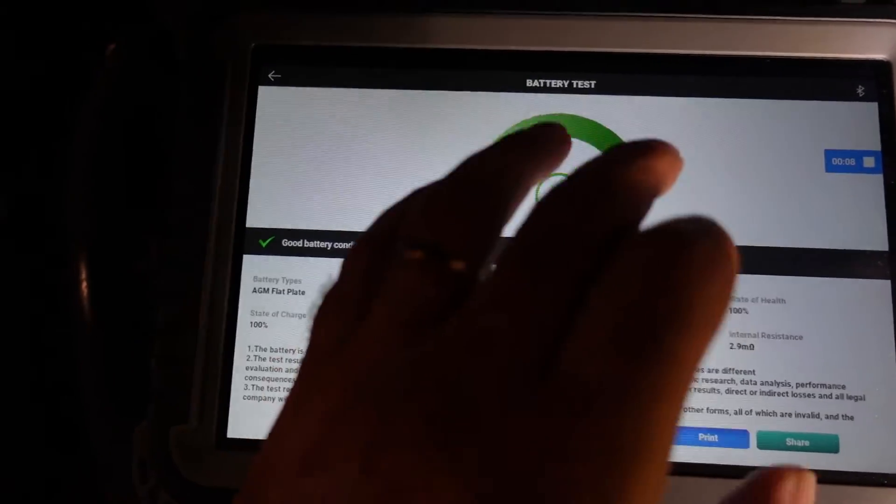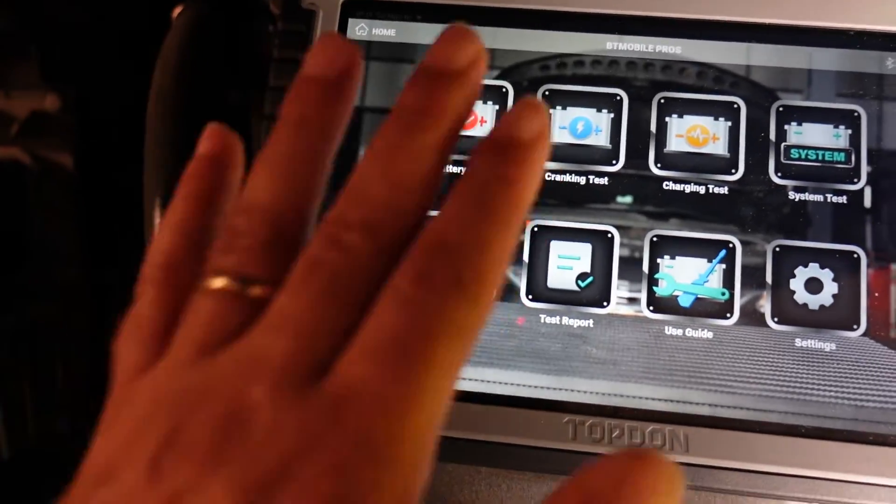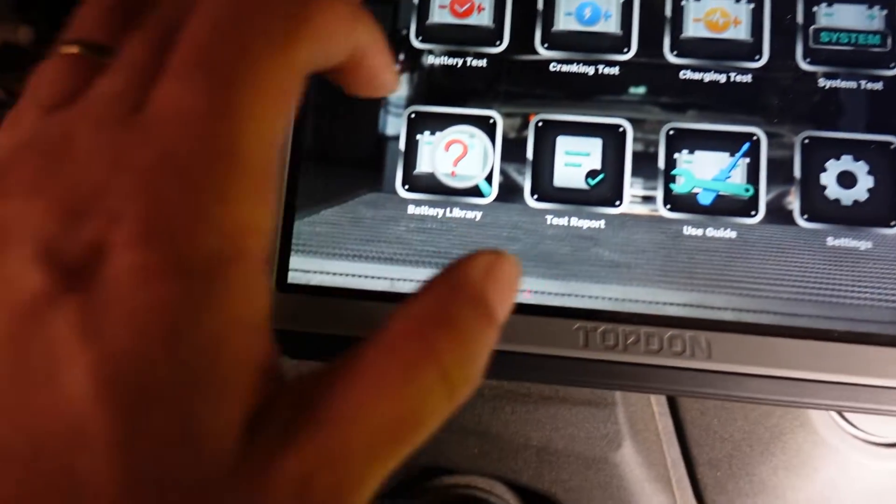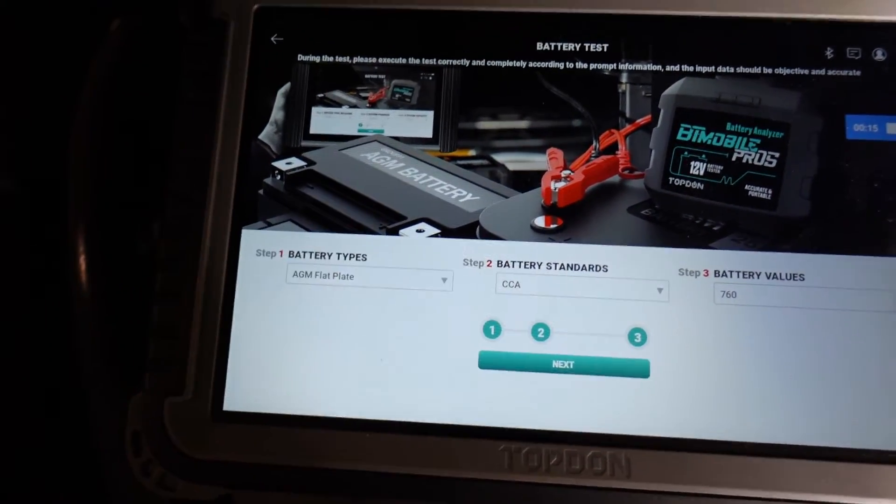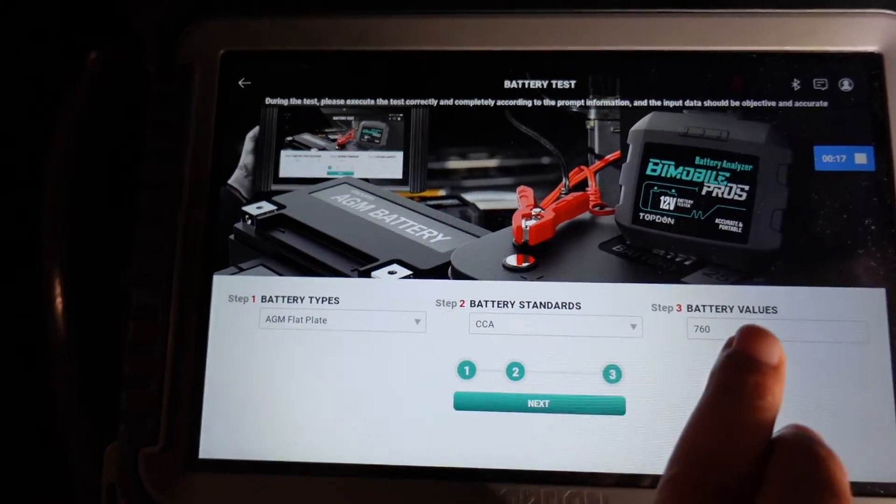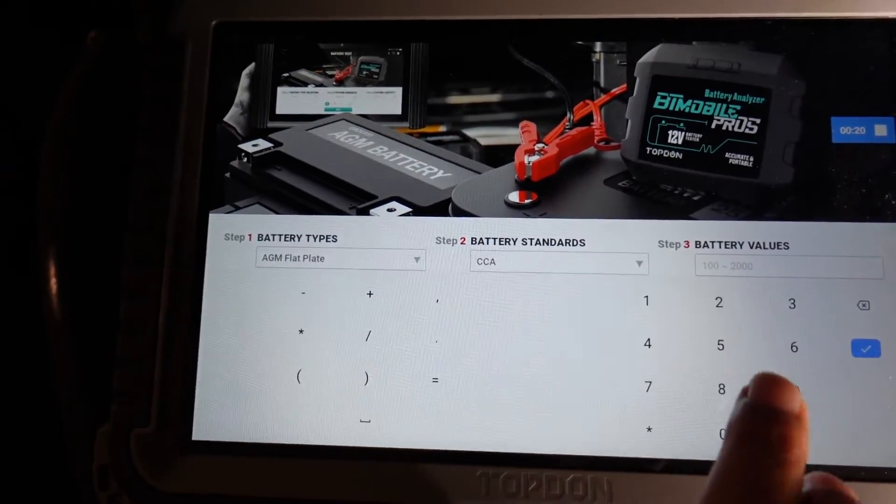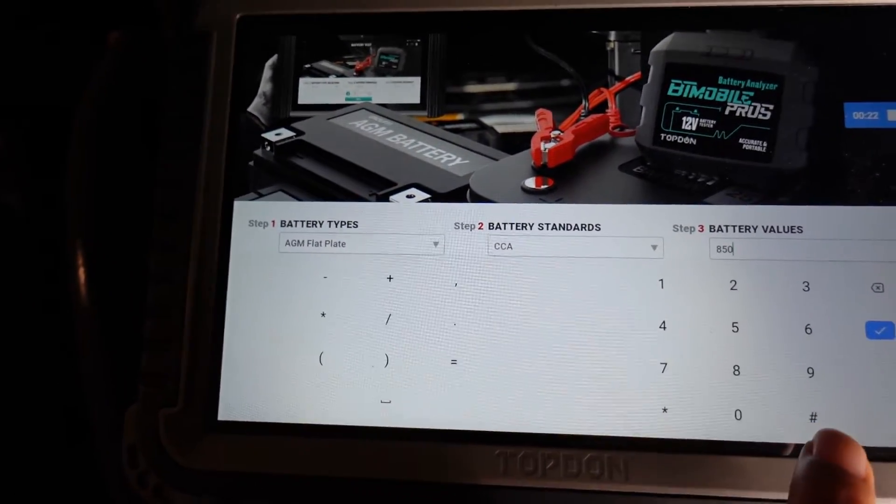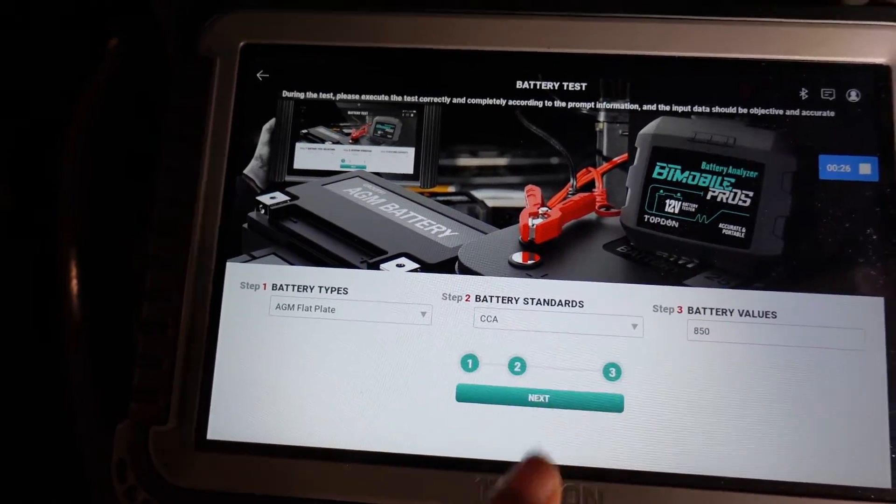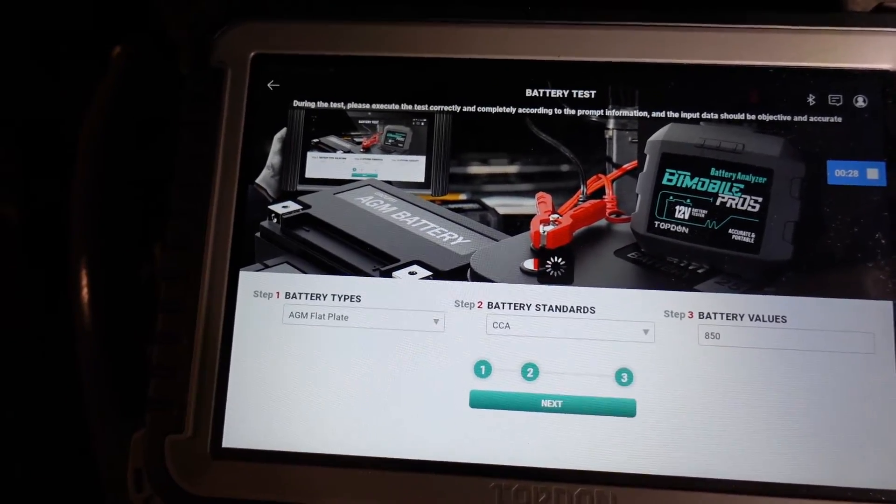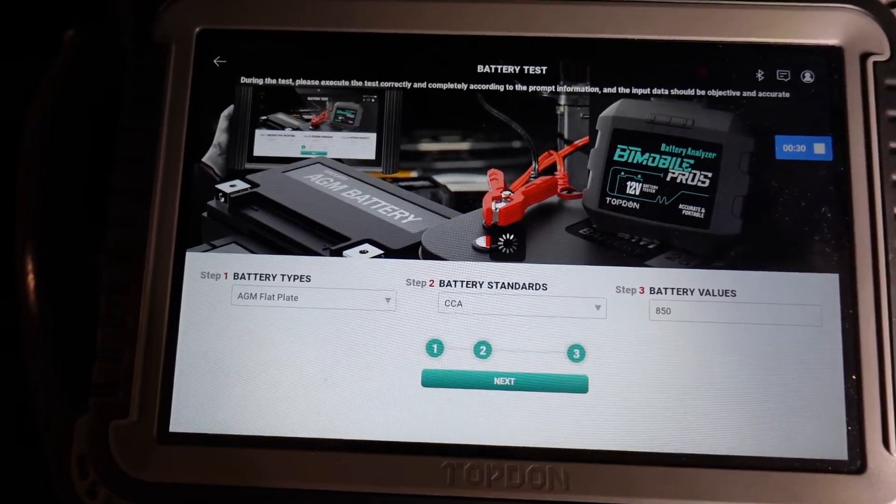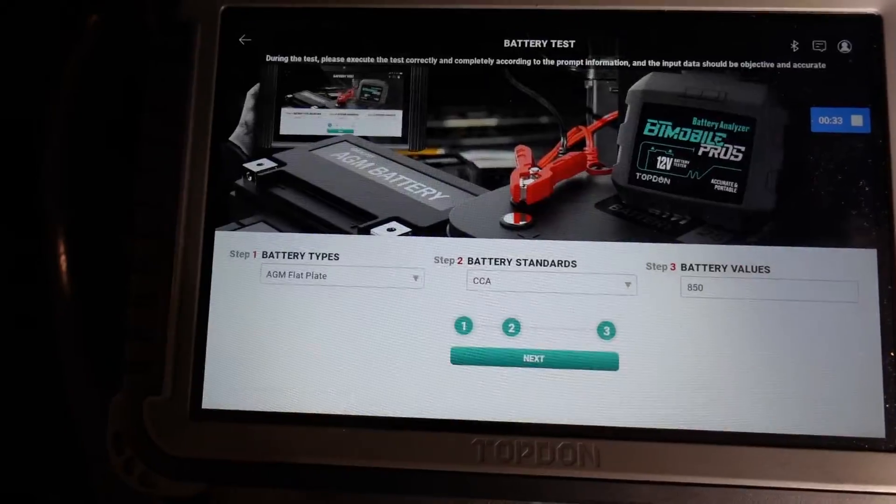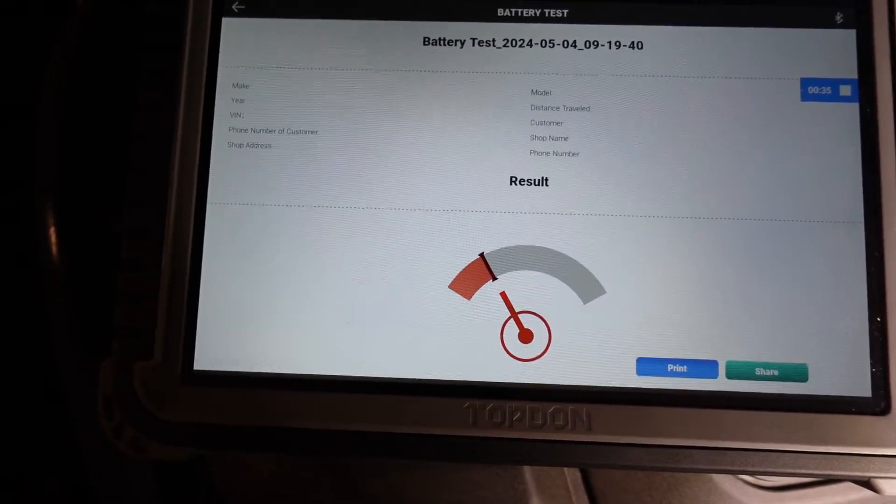What I want to do here is set this and go to tester. Don't worry about what you just saw on the screen. We're going to test the battery in the car. This is an AGM flat. This has 850 cranking amps. Hit OK. Hit next. And hit confirm.